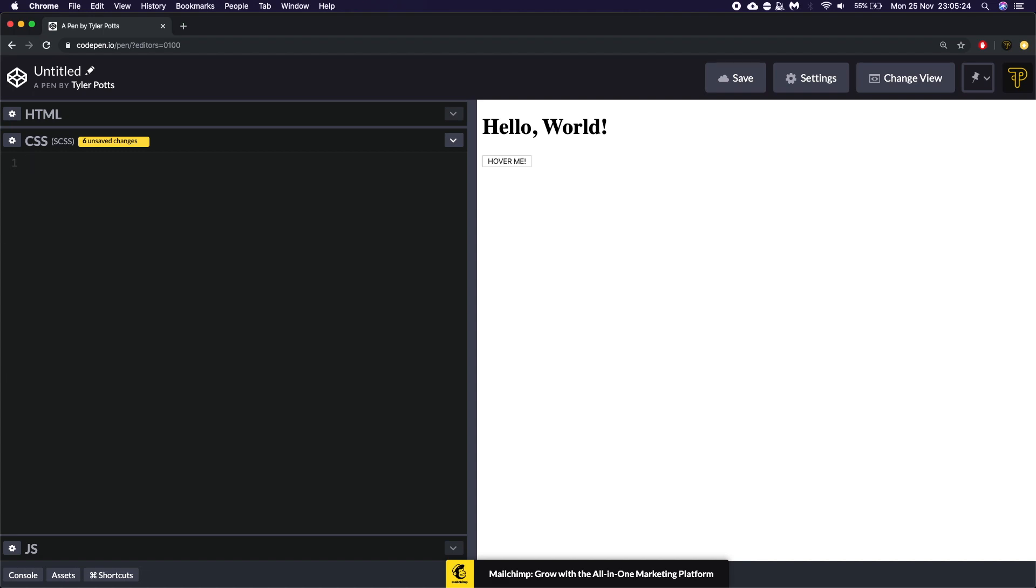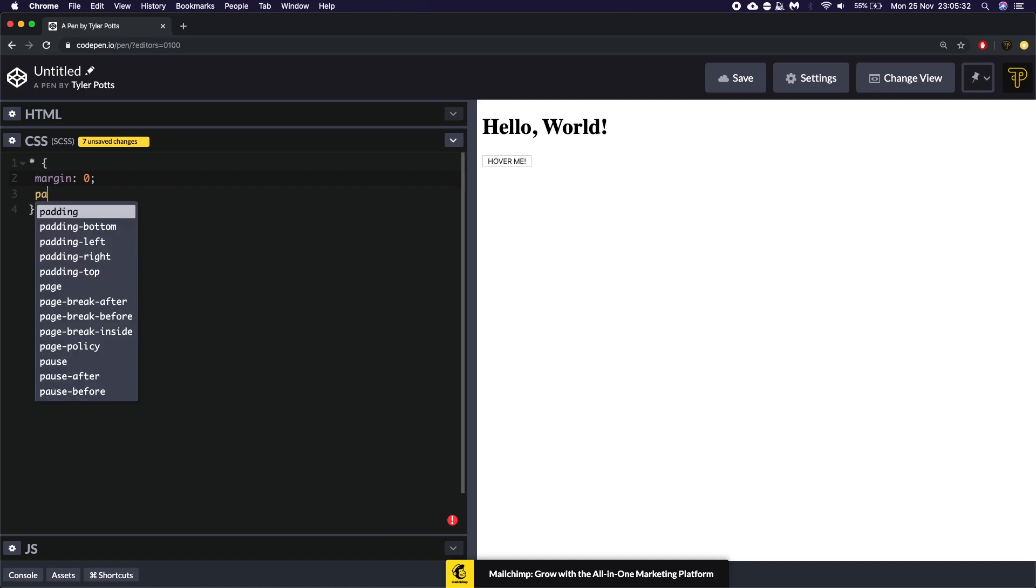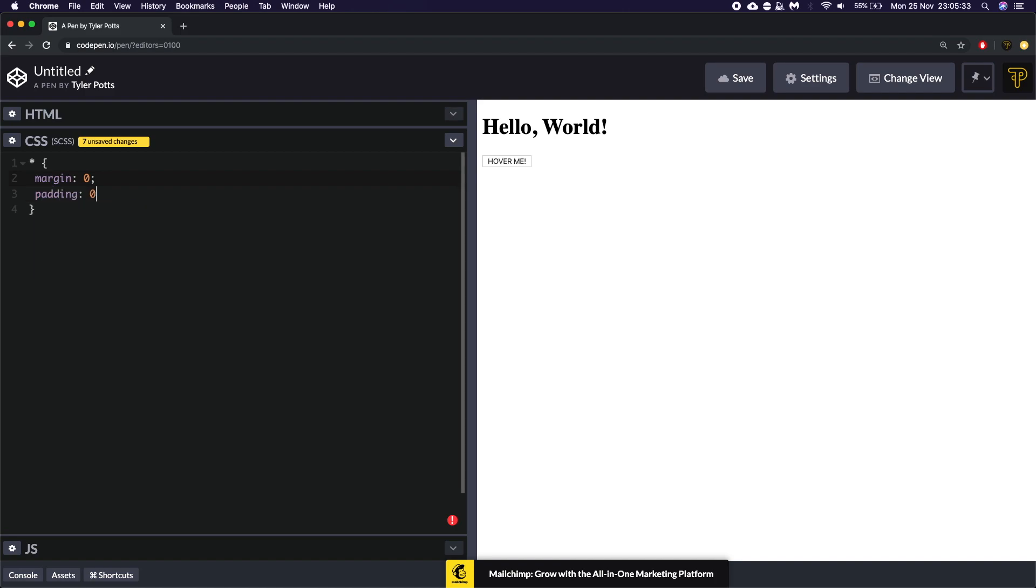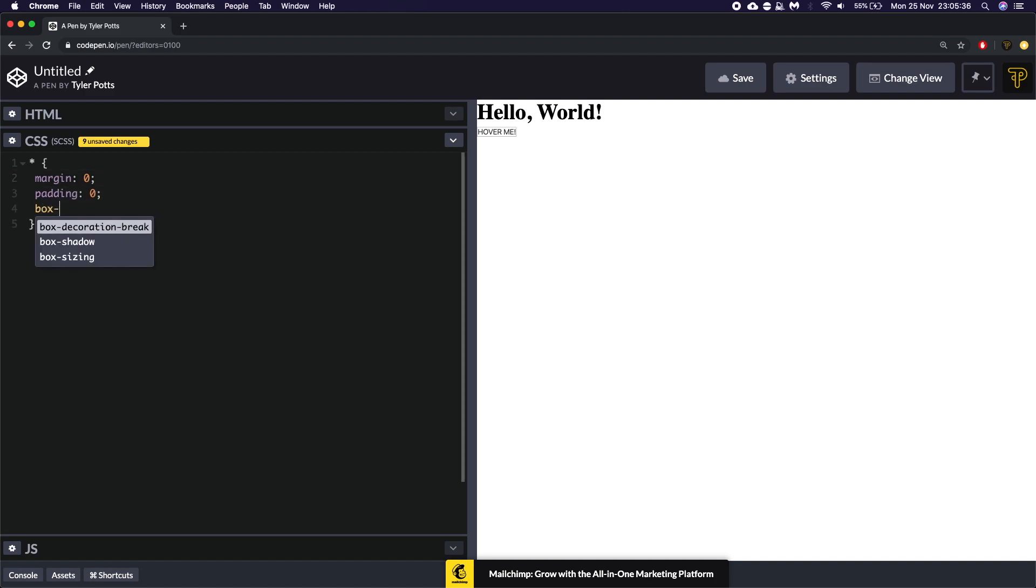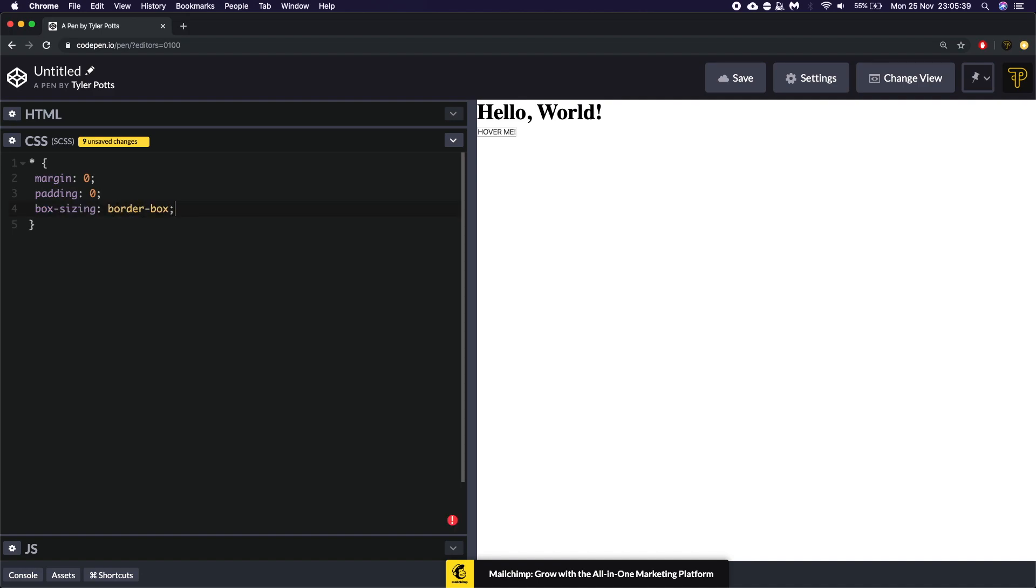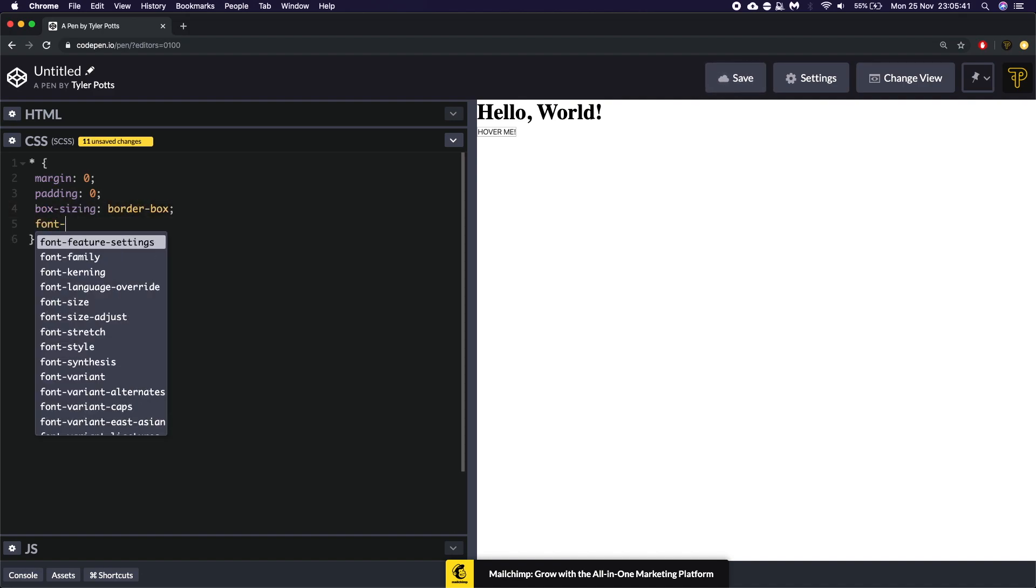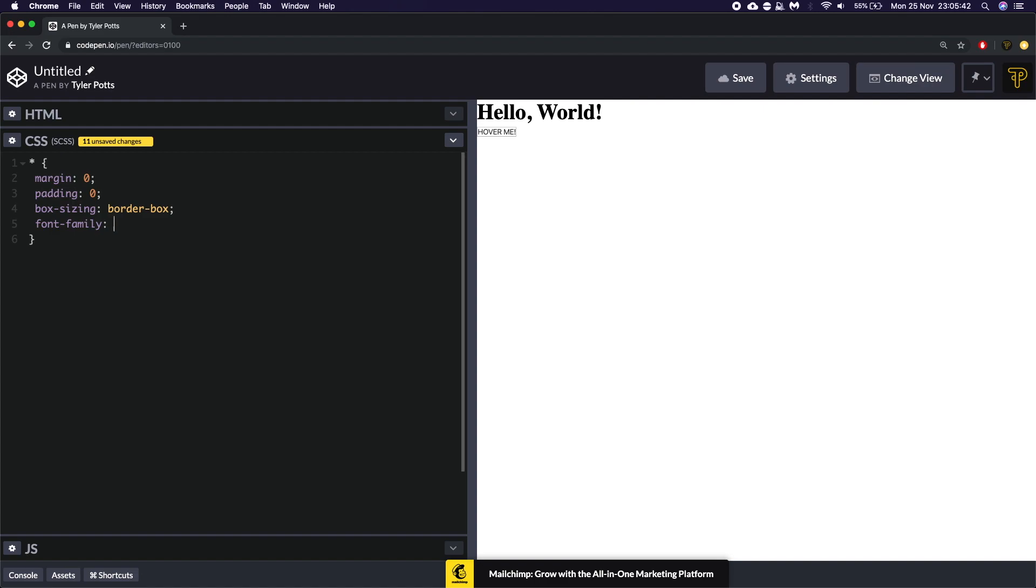And we're going to start off by doing some resets. So the first resets we're going to be doing is resetting the margin just because I want it all to be sat quite flush. We're going to set padding. We're going to set the box sizing to border box and font family equal to sans serif.